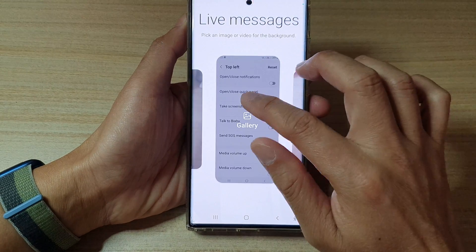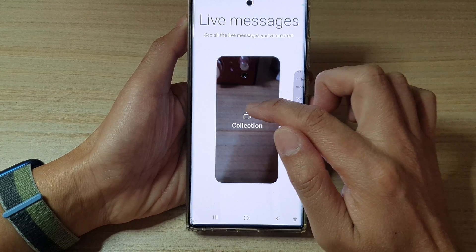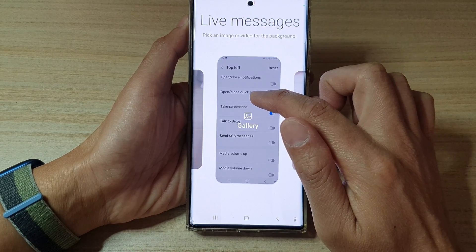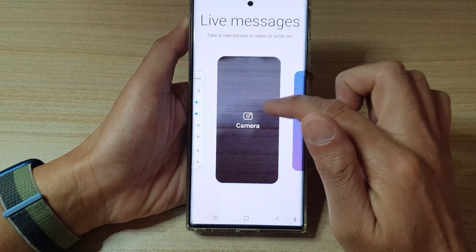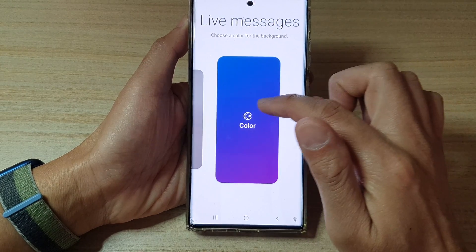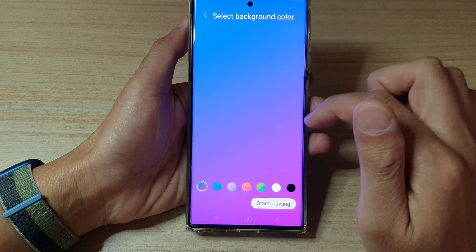To create a video clip you can use Collections, you can select an image from the Gallery, you can use the Camera, or you can use Color.